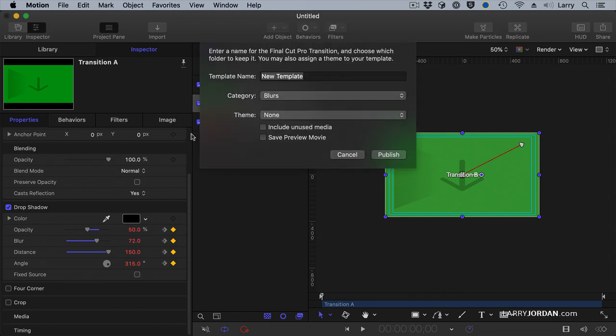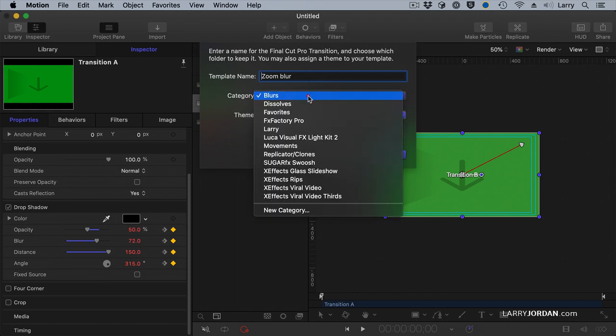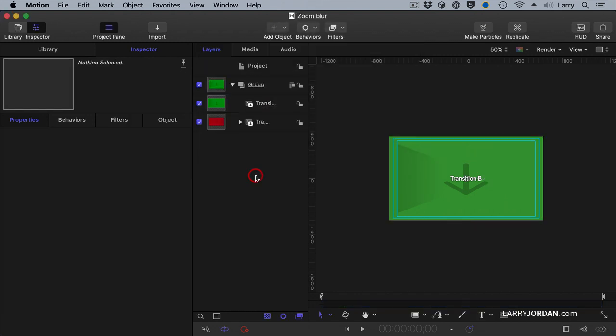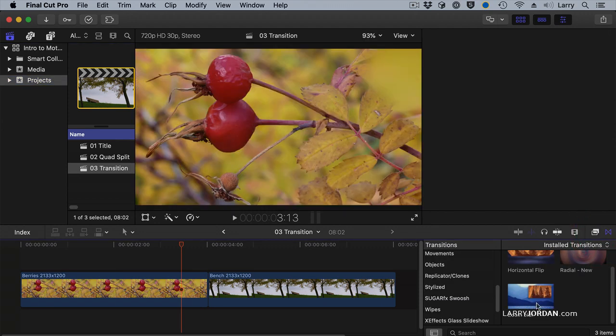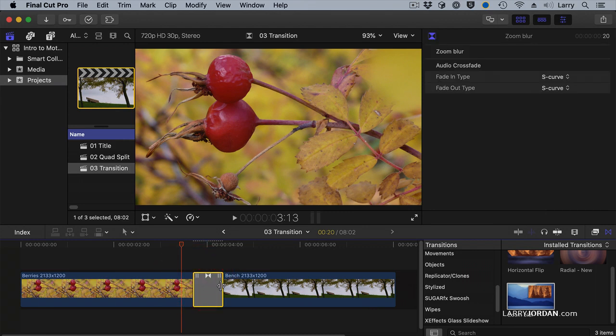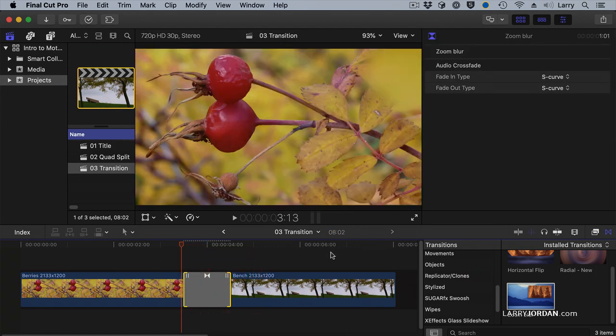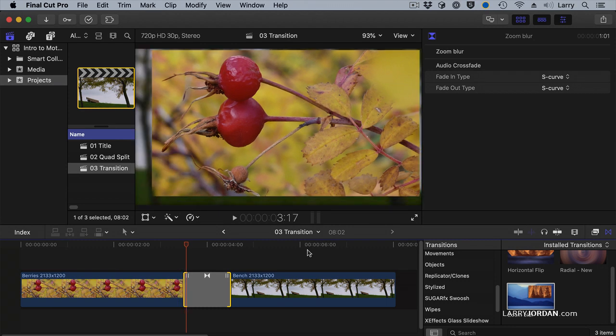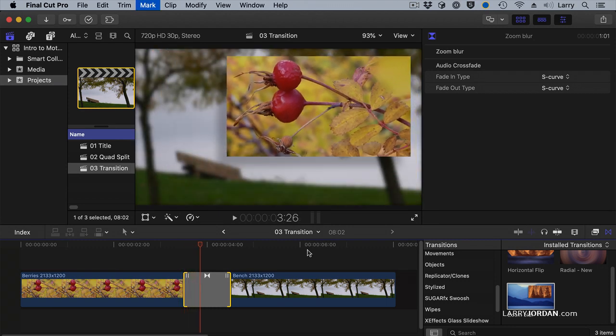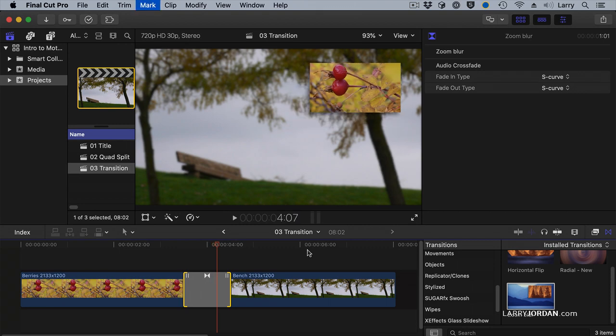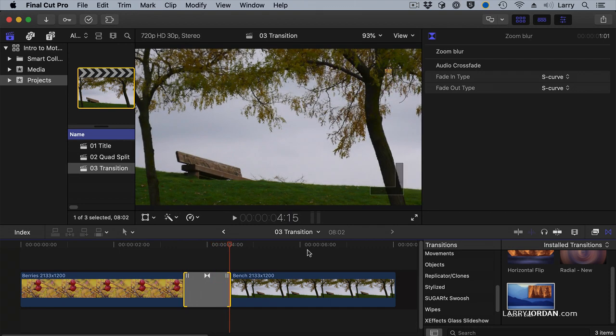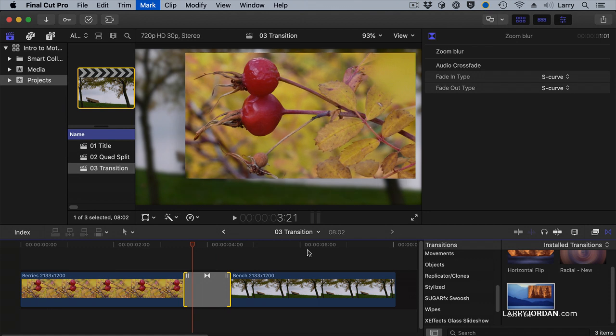Let's save this and we're going to call this a zoom blur. Store it in the Larry category. Remember to create a new category. You say new category. Store it in Larry. Publish it. Done. Go back to Final Cut. Go to Transitions. There's our zoom blur. Drop it on top of the berries. We'll make it a little bit longer. And I'm going to use the arrow keys so you can watch this. And look at that. Is that cool?